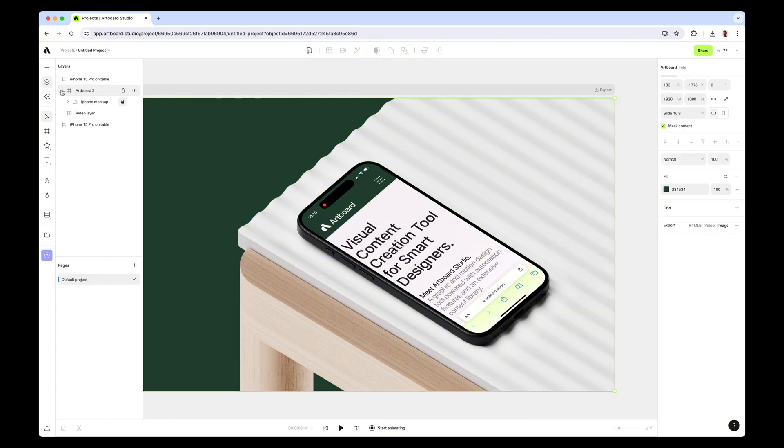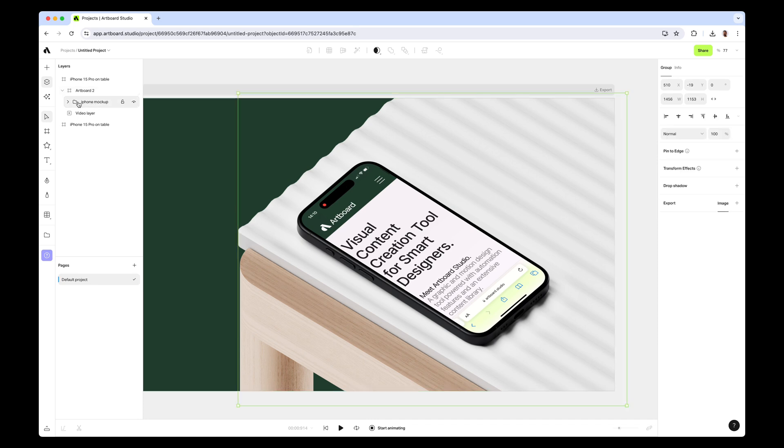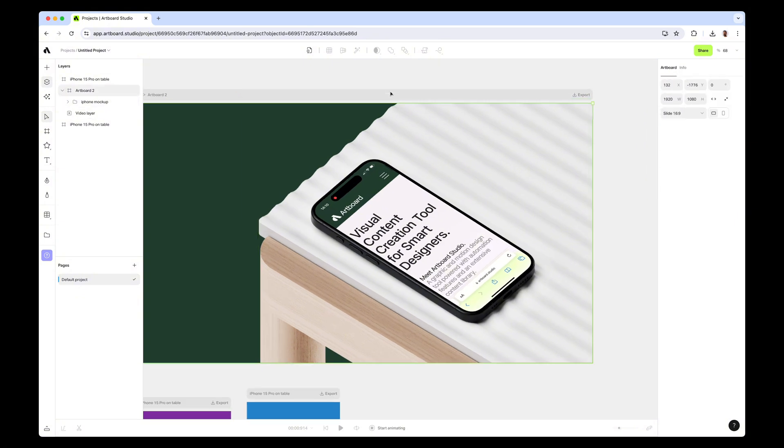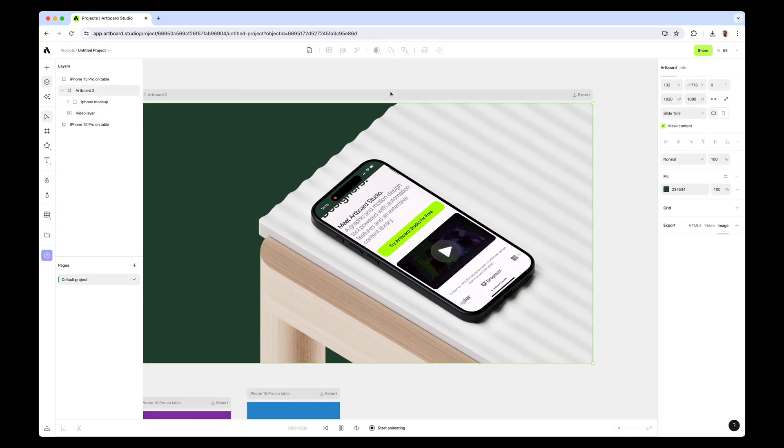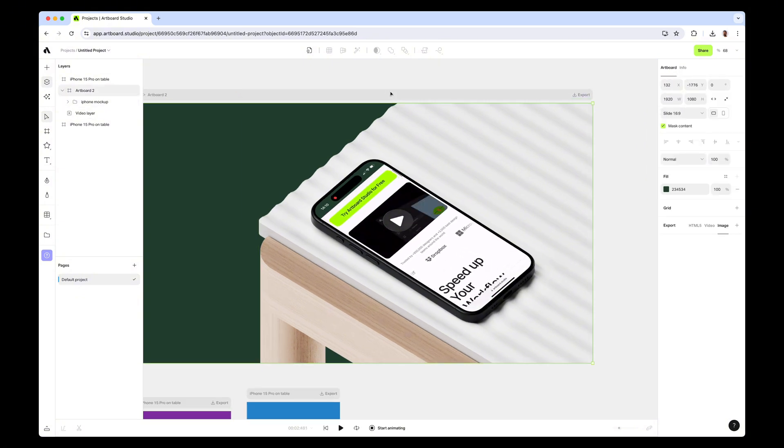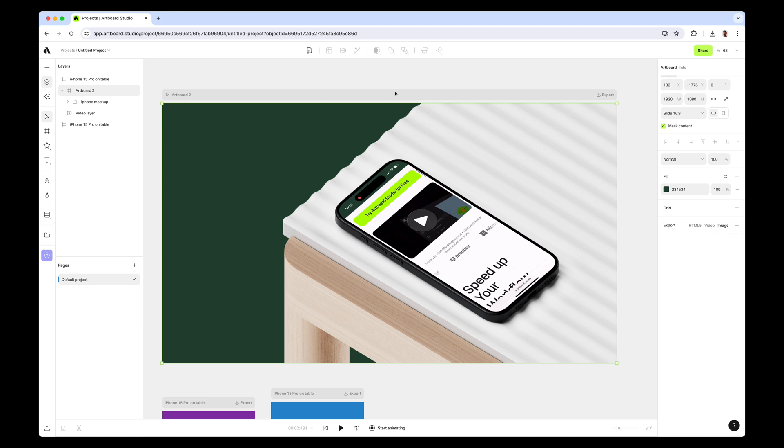If I look at the layers now, I have the iPhone mock-up group which contains both mock-up layers, and I have the video layer down there. Let's say you are happy with the video, it's playing nicely, but you want to crop or trim or split some parts of the video.